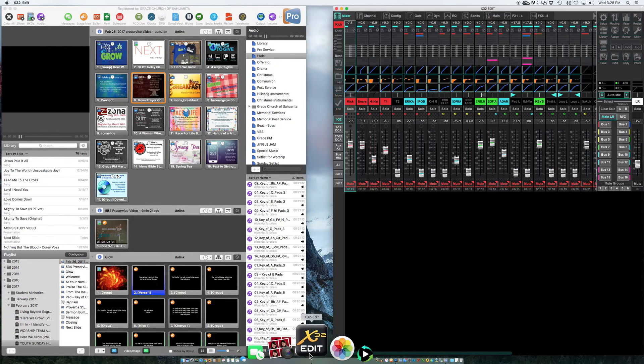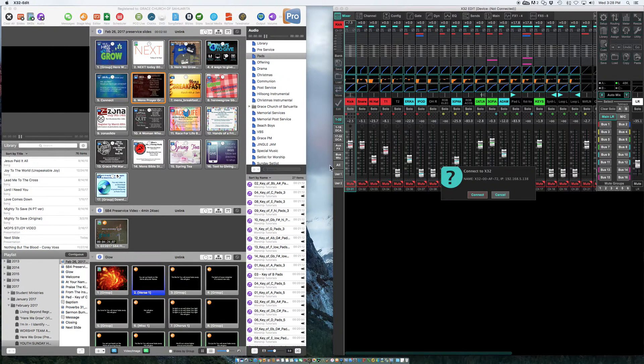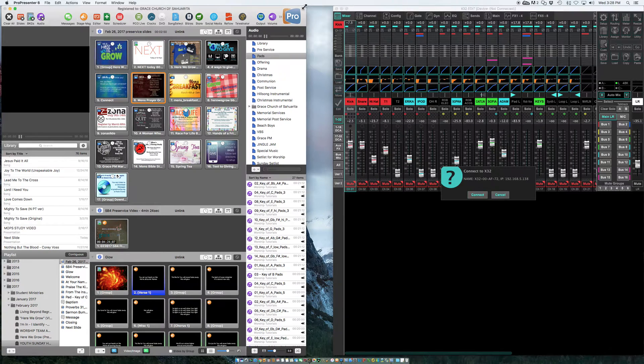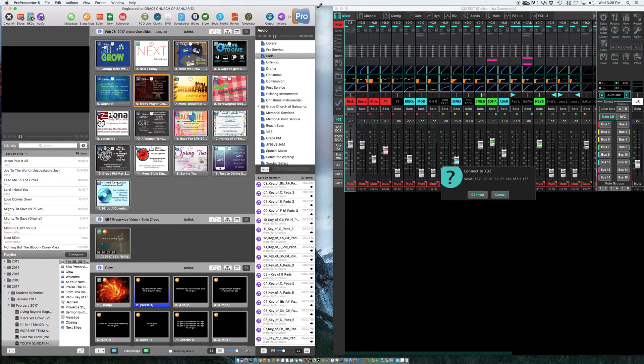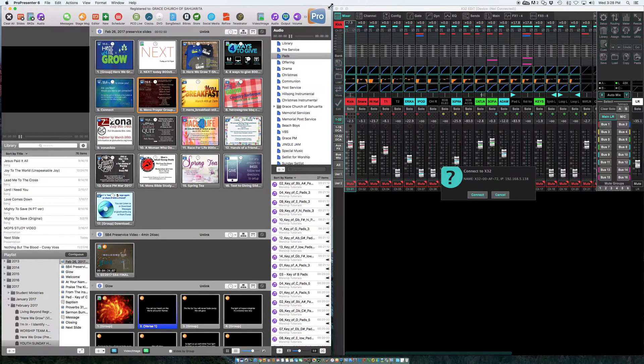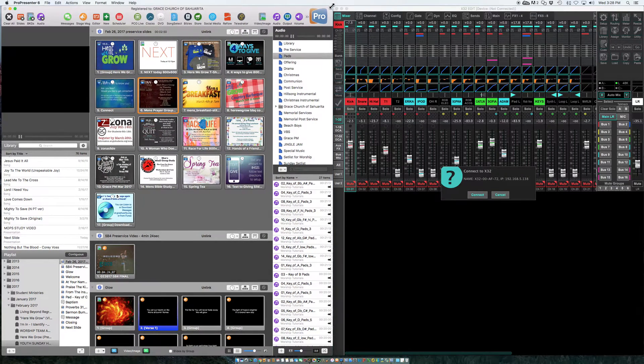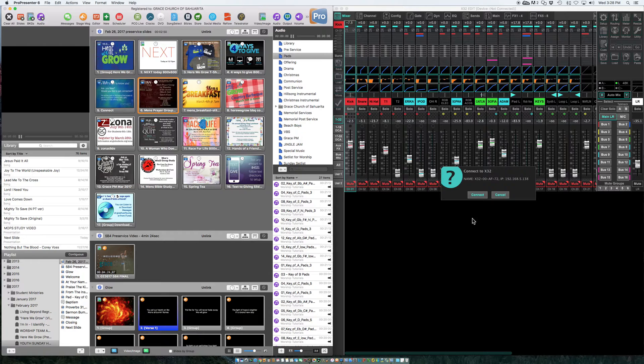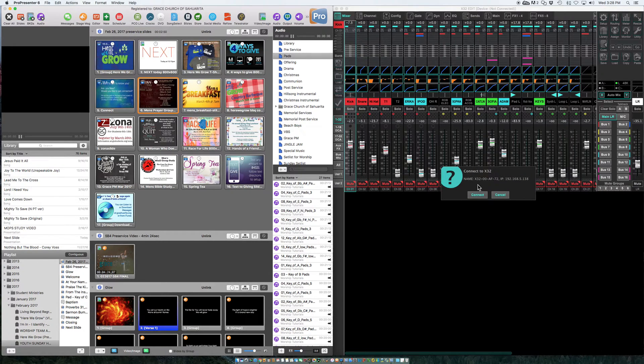I have the soundboard on right now, it's powered on. Just give ourselves a little more room here. So the first thing that we'll show is connect to X32. I'm going to hit connect.